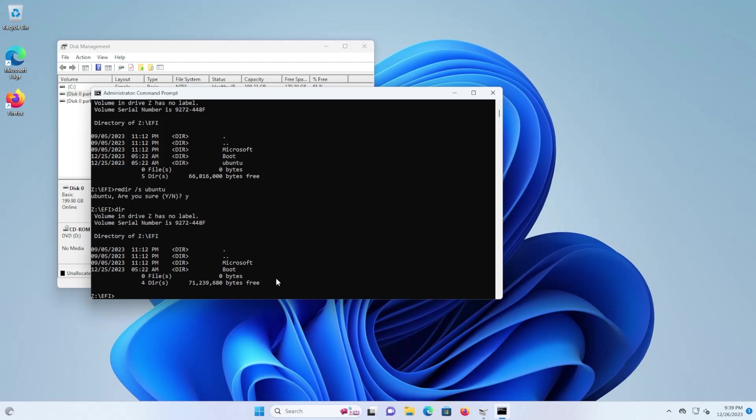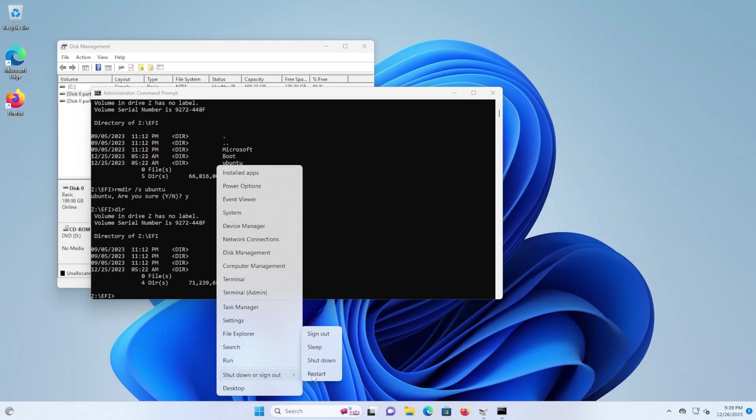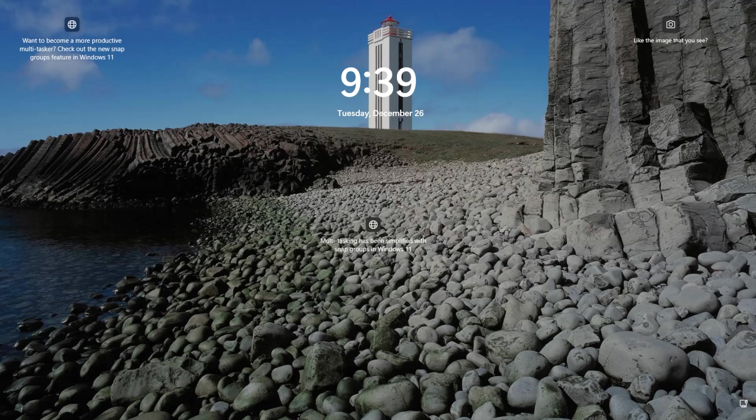So now I'm going to reboot. So it's booted directly into Windows here.